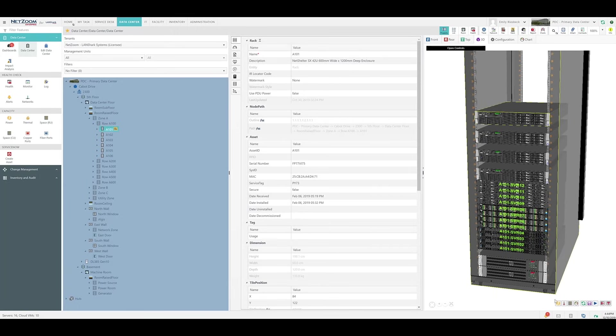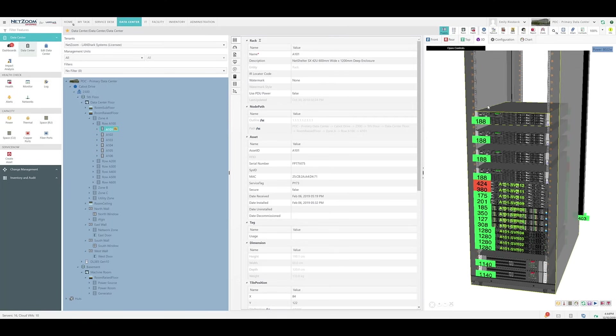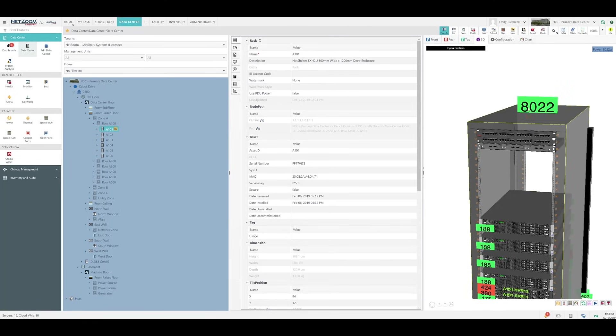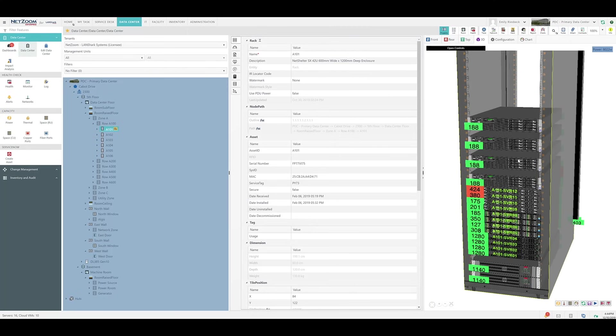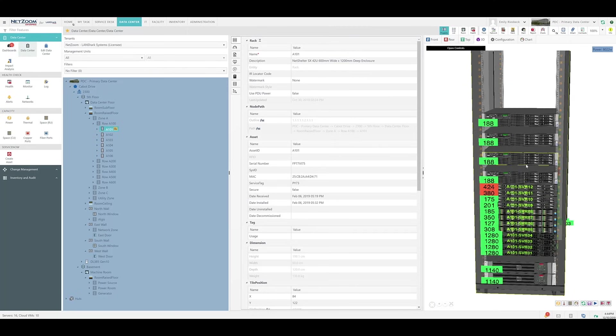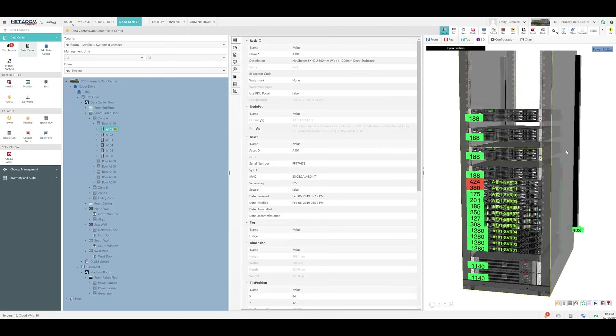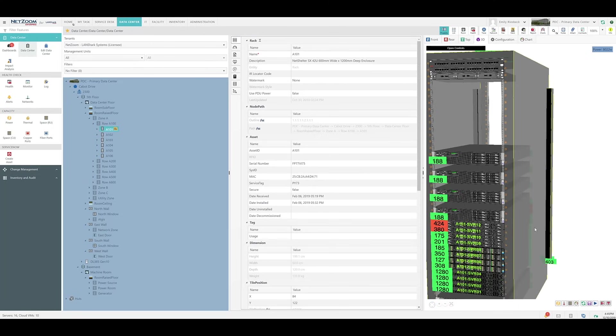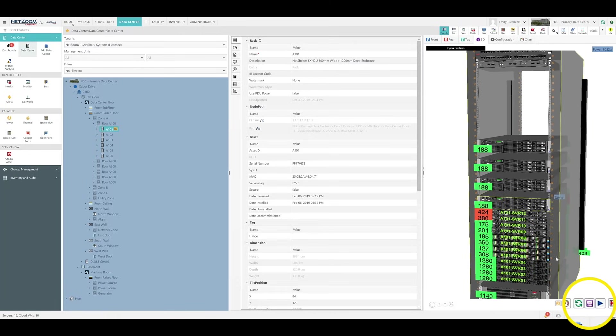However, when we click on one of our visualization buttons, such as power, we can see that not only do we see power for the whole rack, but the individual devices as well. We can see data for every device installed on this rack, including the side-mounted power supplies. You can similarly download a screenshot of this 3D view by clicking the Save button.